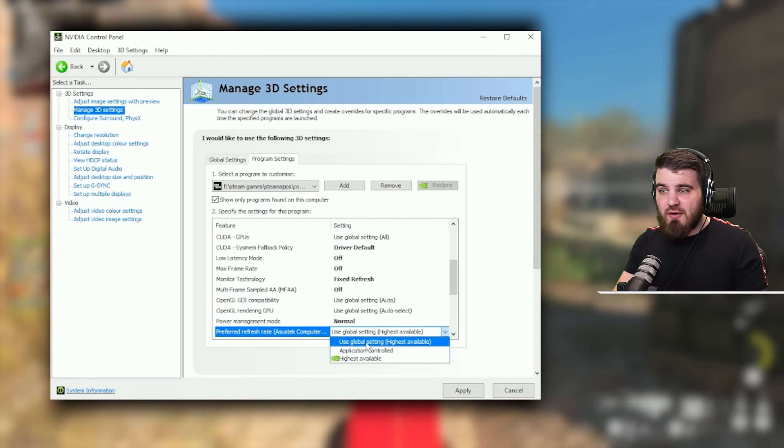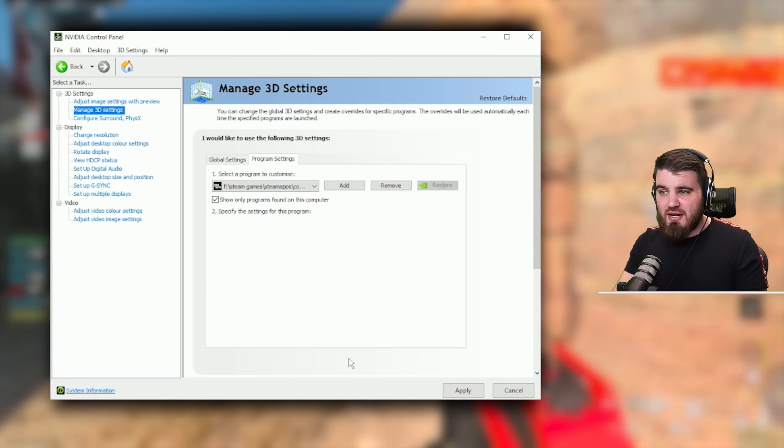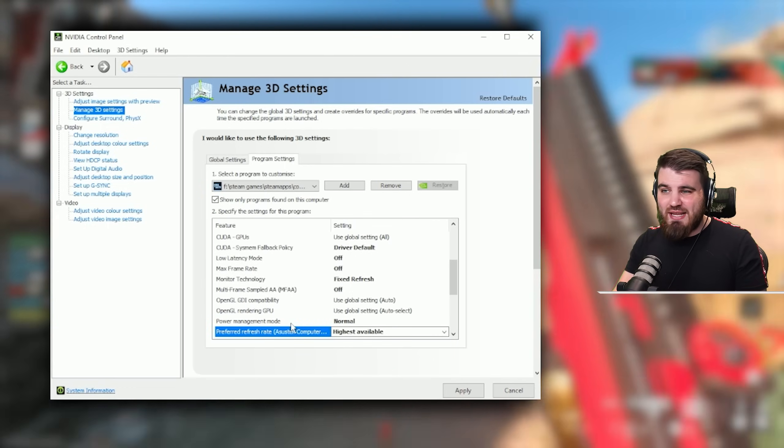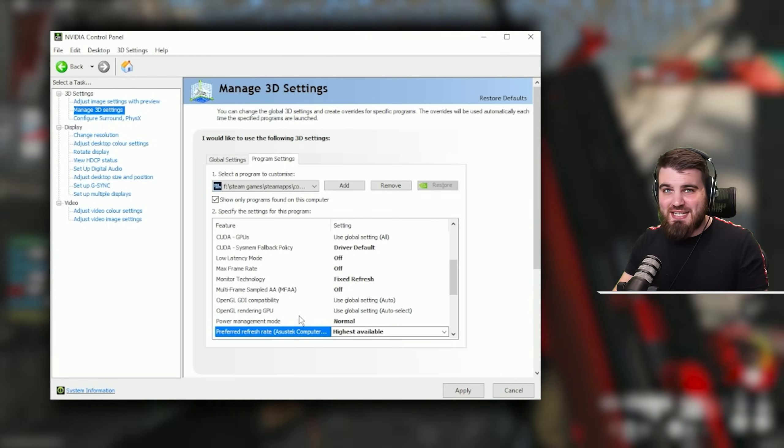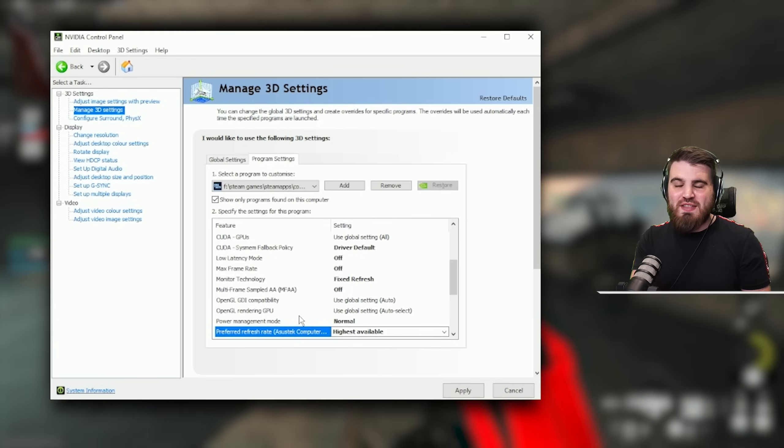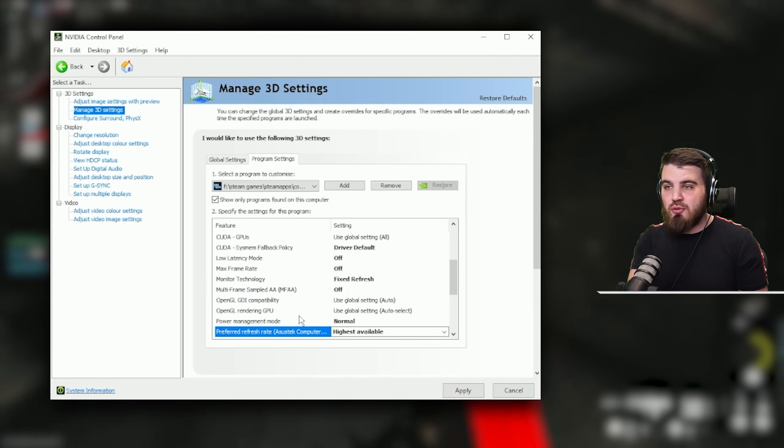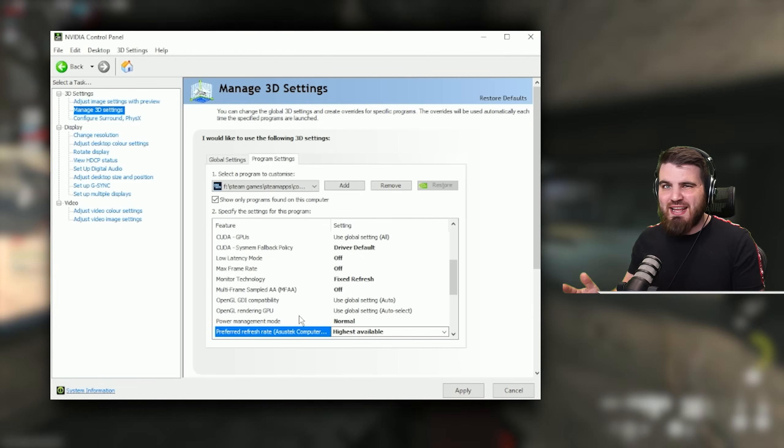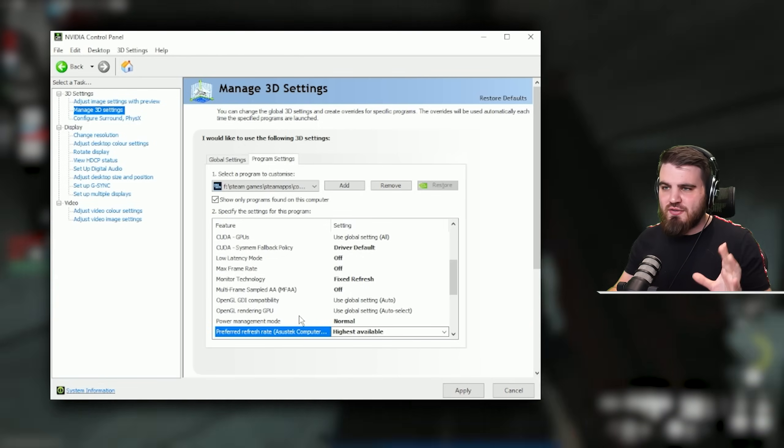Preferred refresh rate, very simple, put this to highest available. We aren't running G-Sync in this setup so we always want the highest available refresh rate at all times.